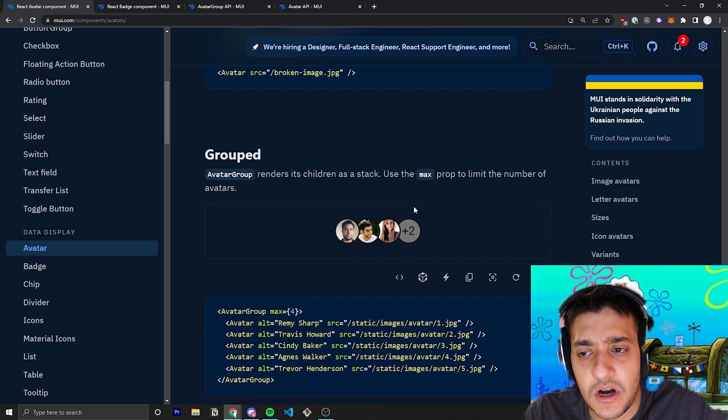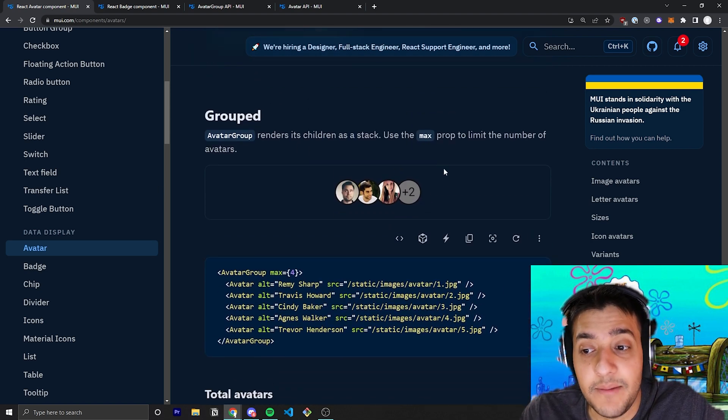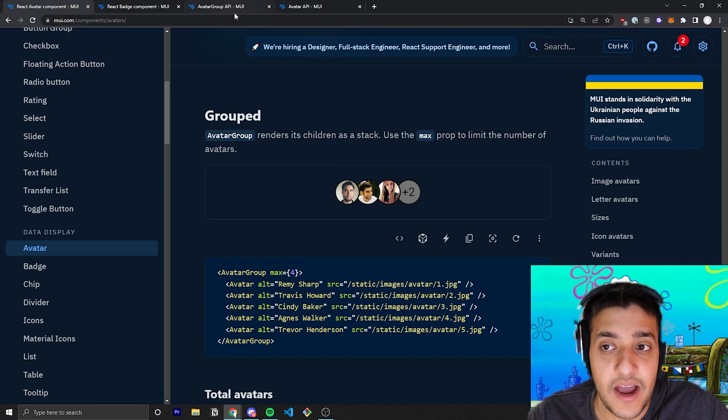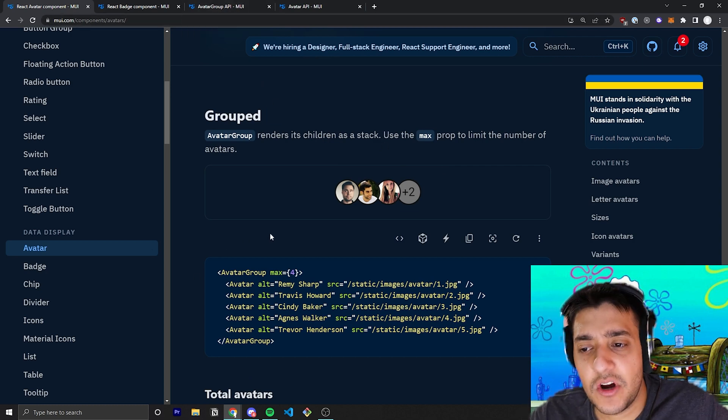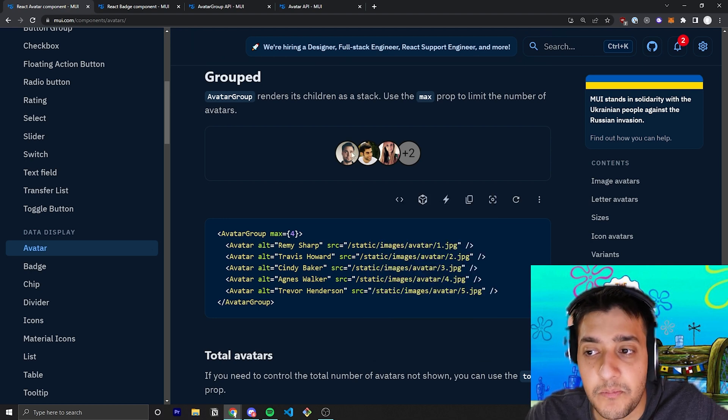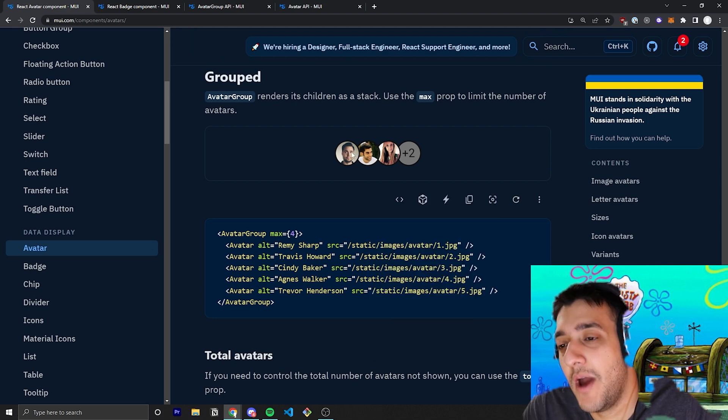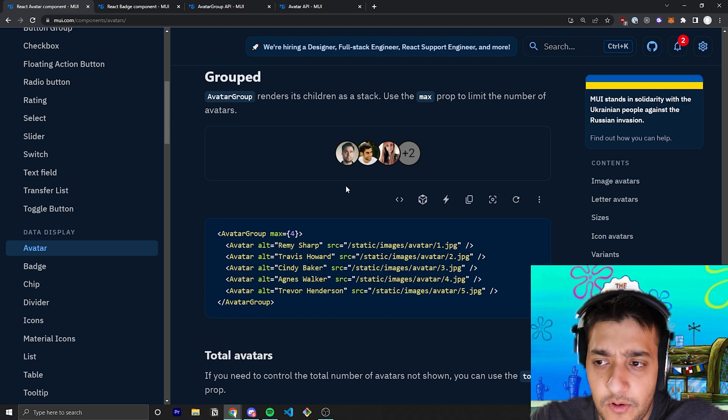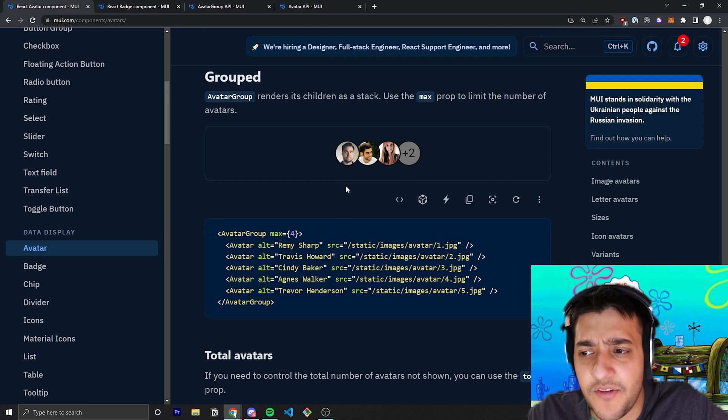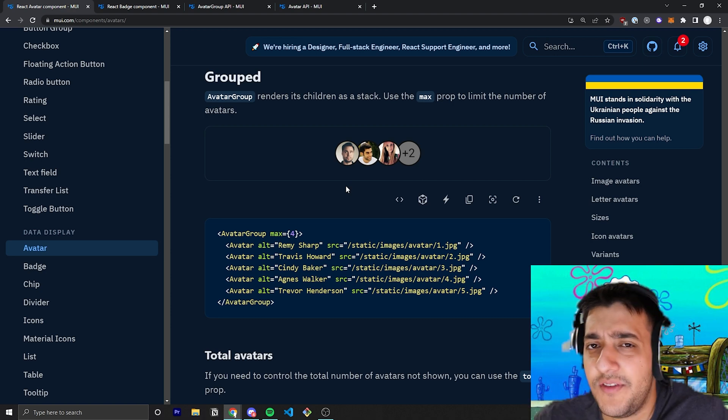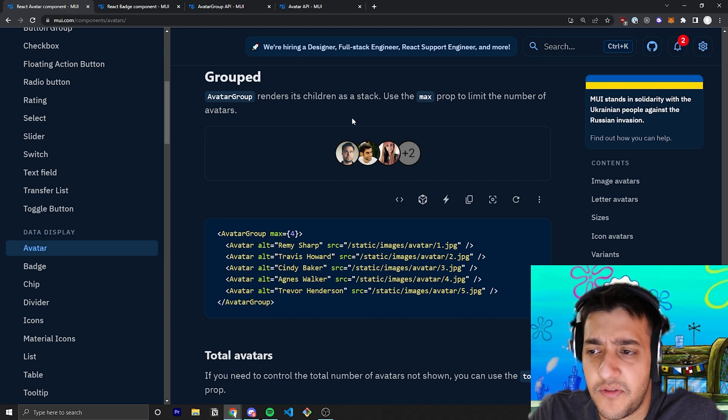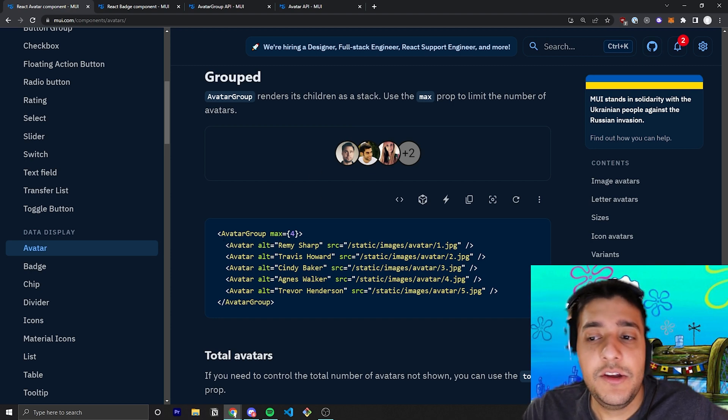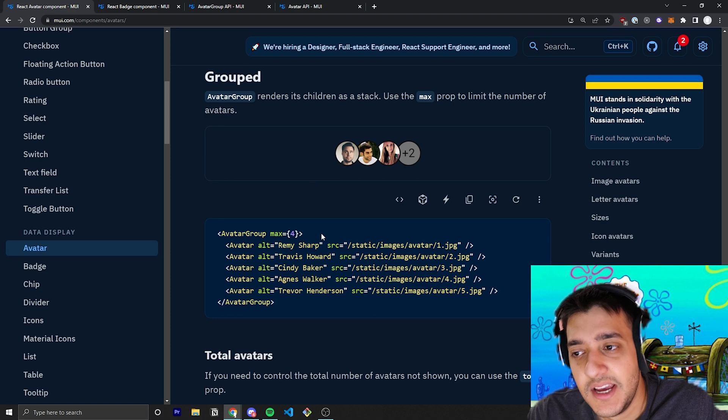The next two things we're going to talk about are the grouped and the grouped with the max prop, and that all comes down from the avatar group component. This avatar group component just pretty much bunches together and styles avatars in a certain way. If you wanted to, for example, maybe you had a card and the different people that like that card, or if you have products and you want to show reviews or how many people have used this before and show their profile pictures and stuff like that, you can wrap all your avatars in this avatar group component.